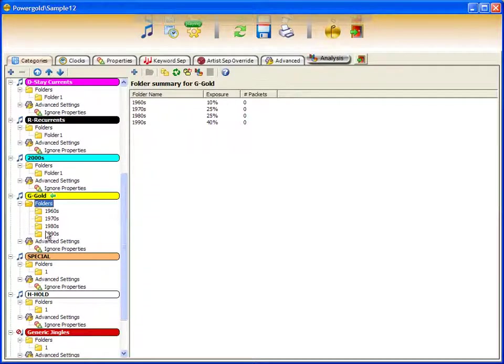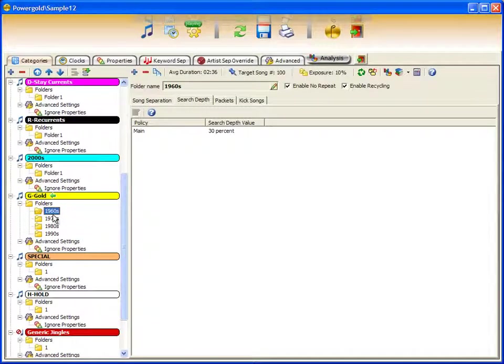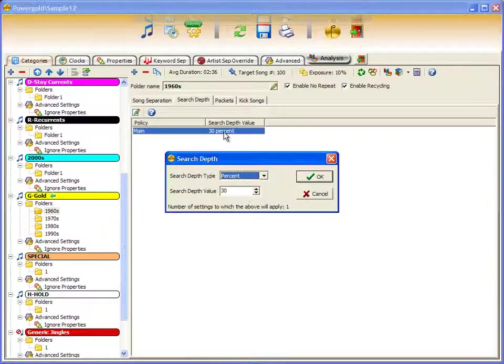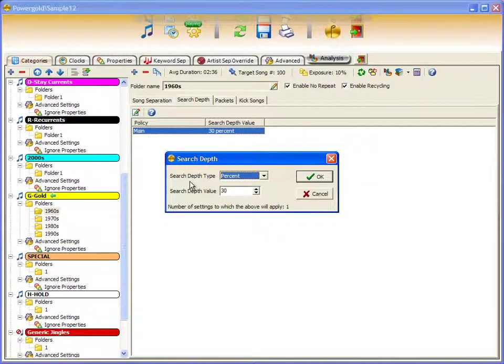Other folder controls include setting the search depth, which is the number of songs PowerGold can look through before it must choose a song from that folder.